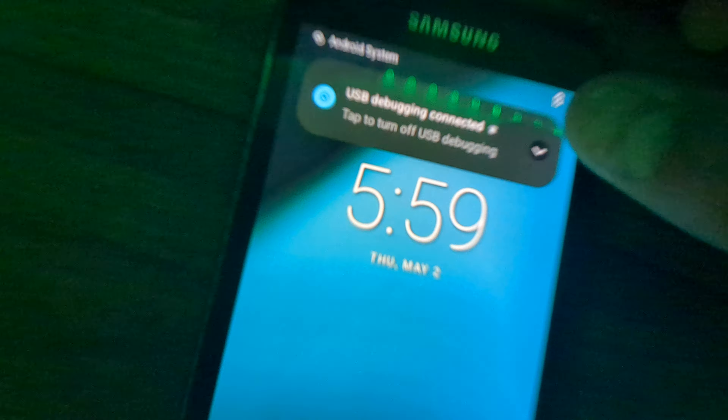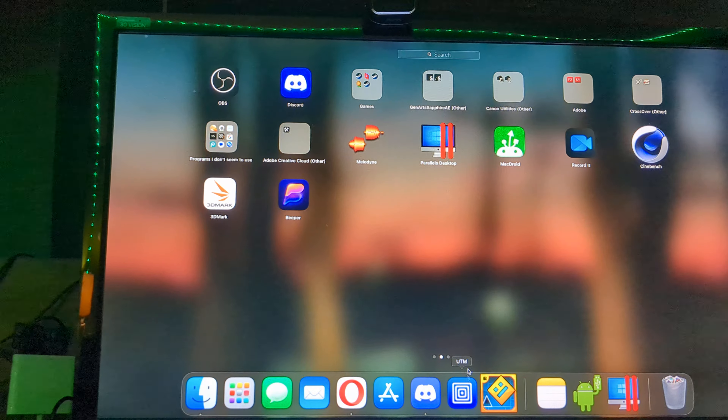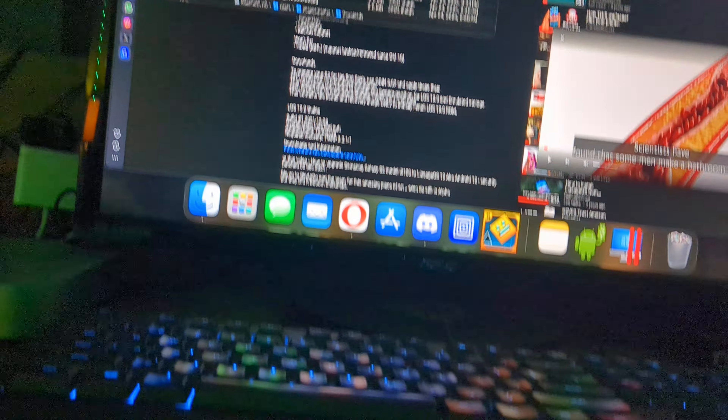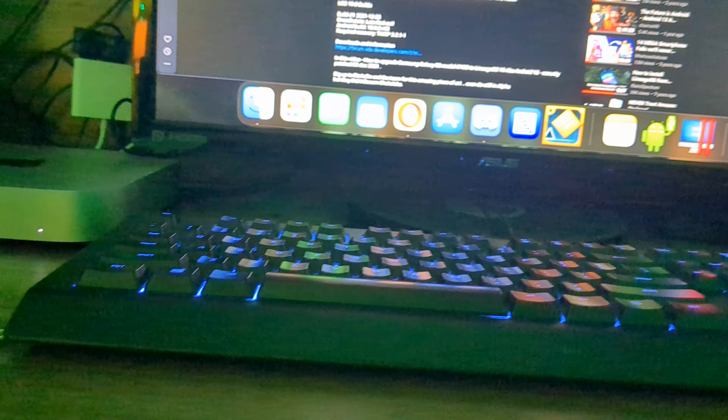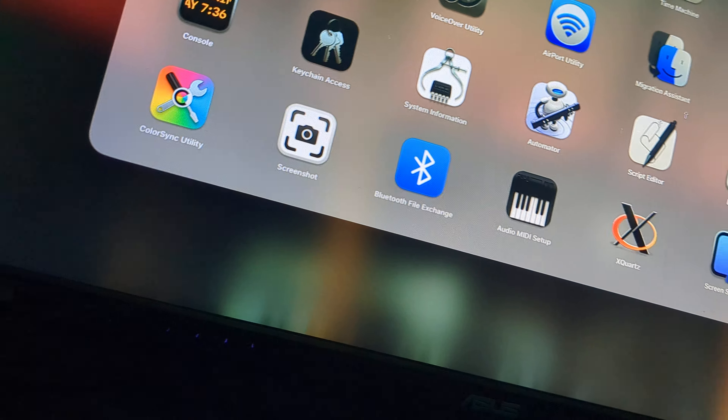So what we're gonna do is we are going to be installing some apps onto this. It could be anything. Our USB debugging has been connected. Let's just go over to my terminal.